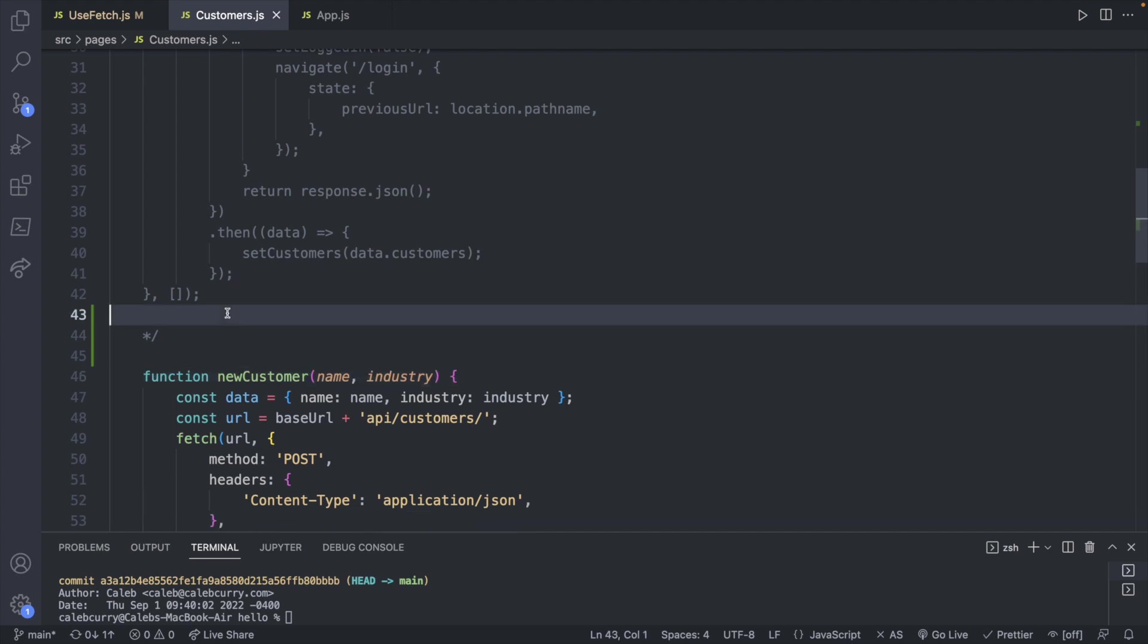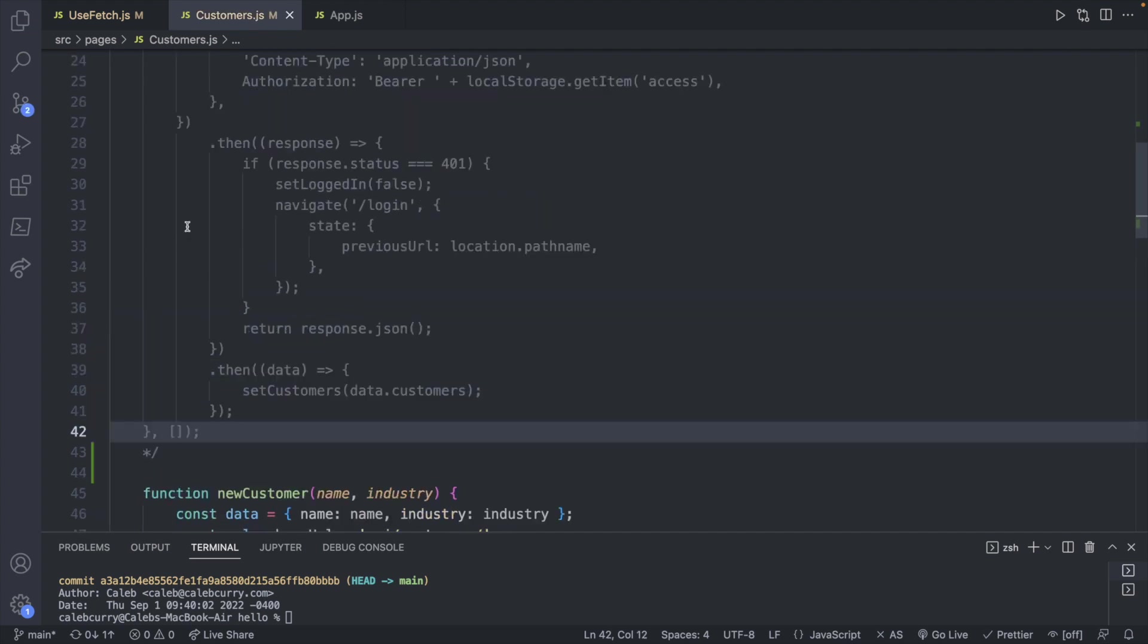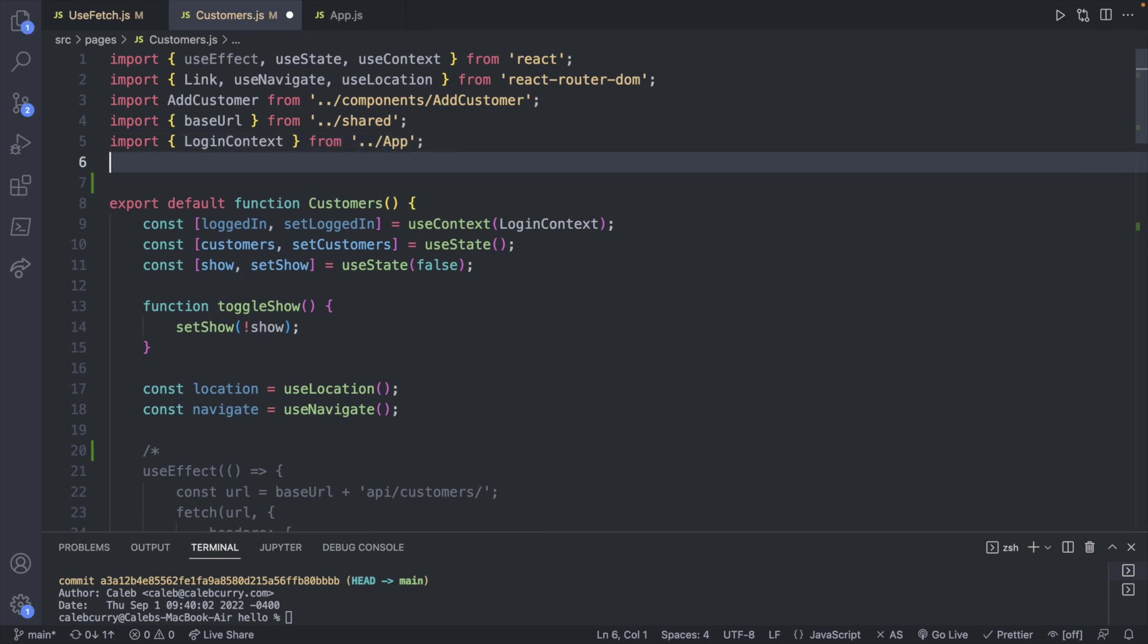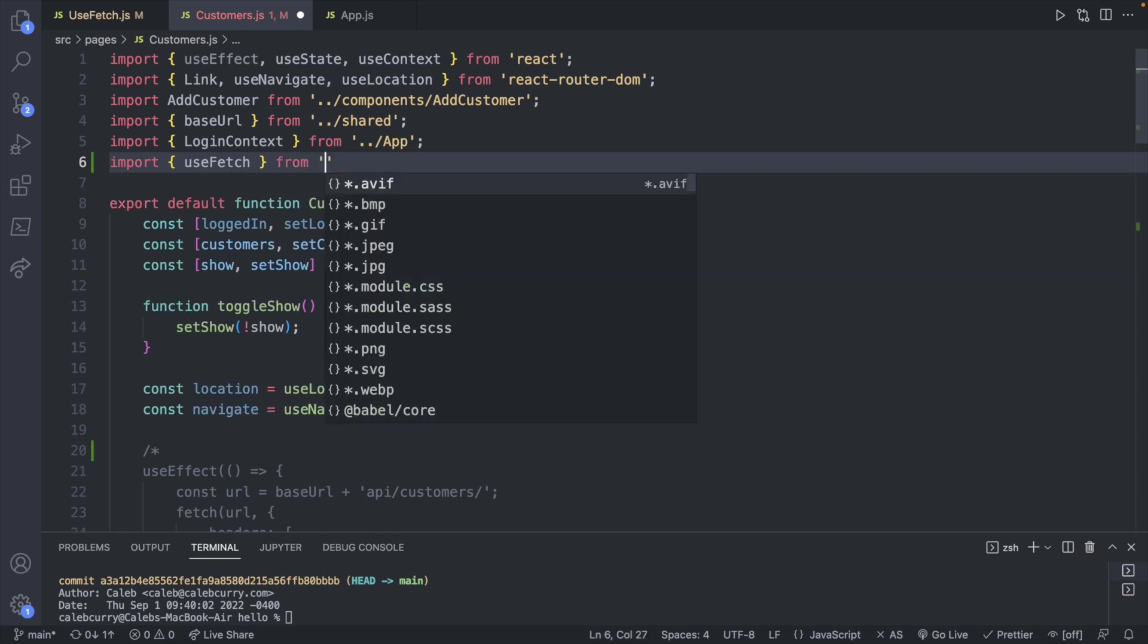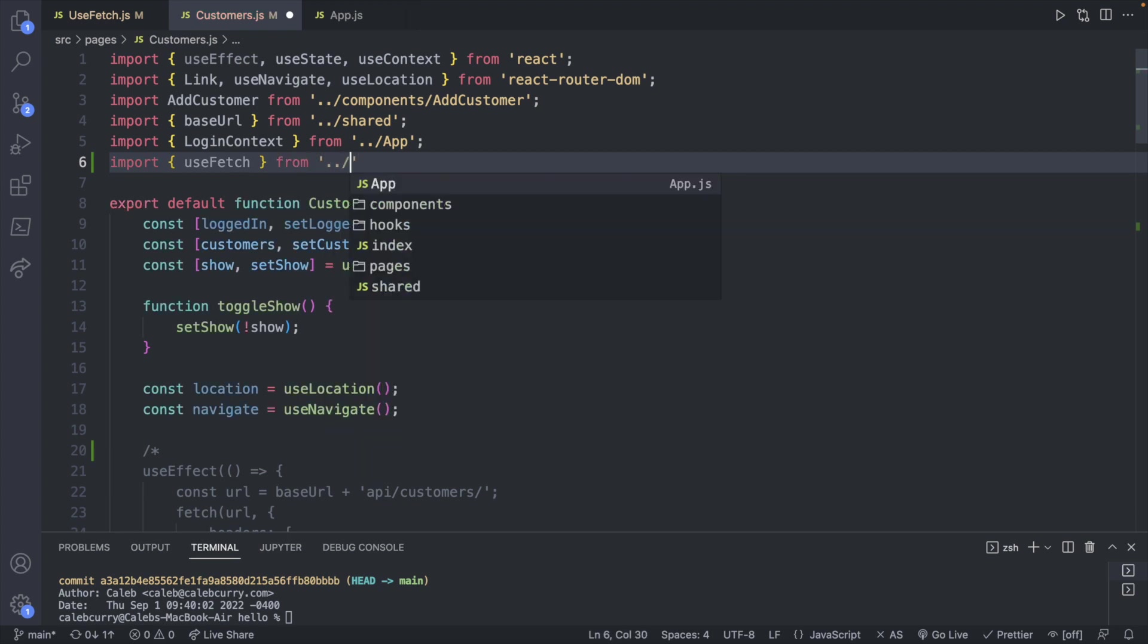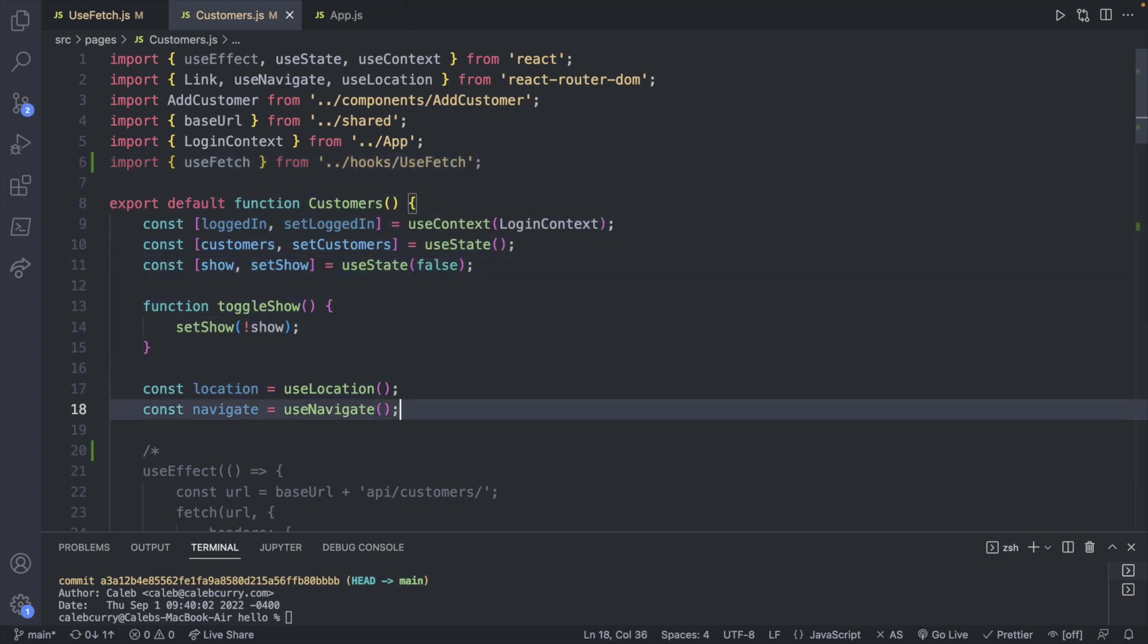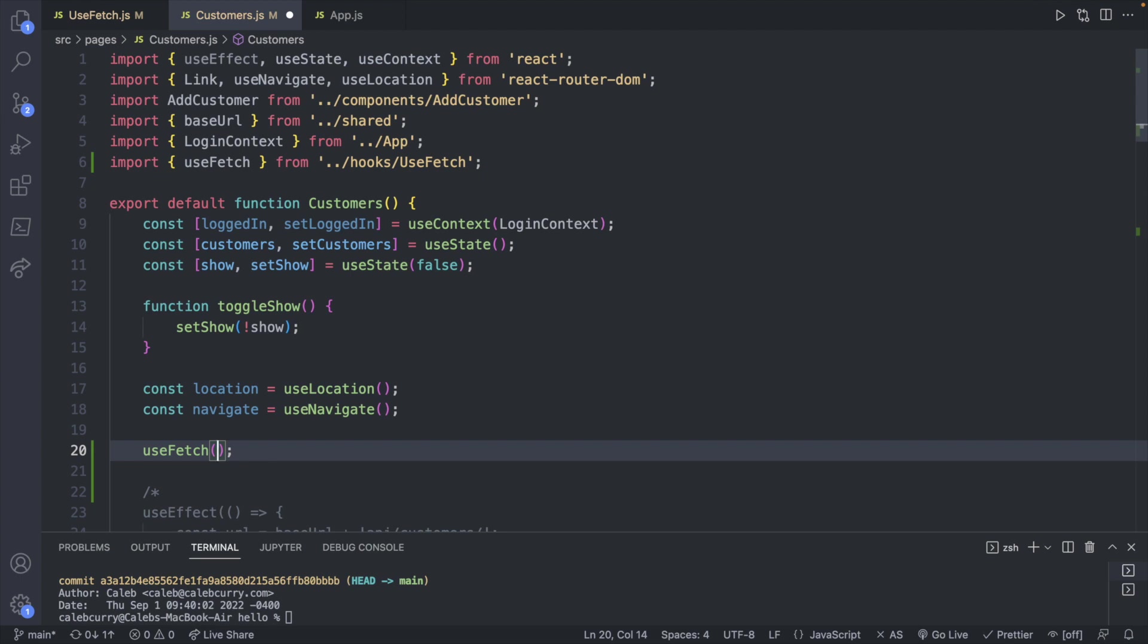So I will save that. And now let's call usefetch. So first thing we're going to do is import it. And here we will say usefetch. And this is going to come from one page up into hooks, and then usefetch. Now that we have the imported, I'm going to go below all of our constants and invoke usefetch.